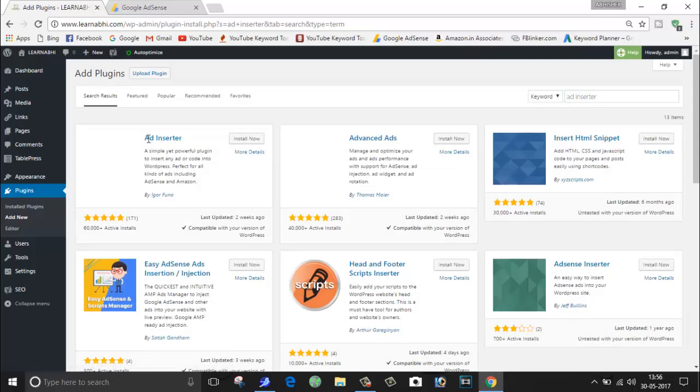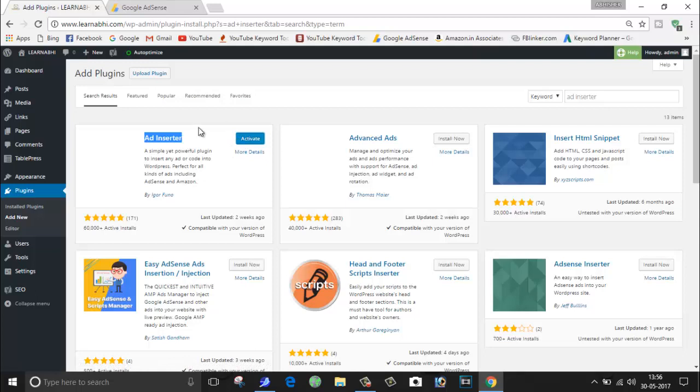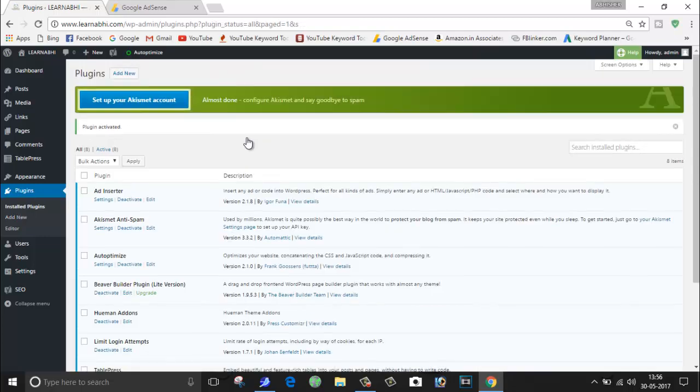As here you can see, this is the plugin which I'm talking about. It's Ad Inserter and it is published by iCore Funa. So I'm going to install this plugin right now. As here you can see, the plugin is successfully installed, so just click on Activate and my plugin is successfully activated.